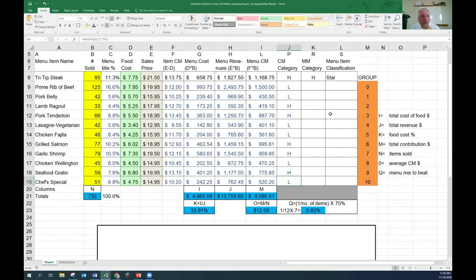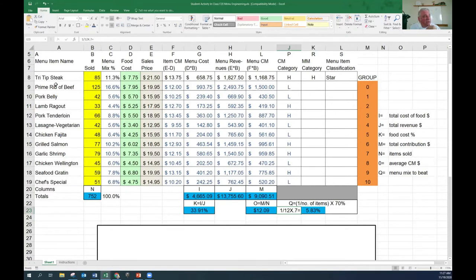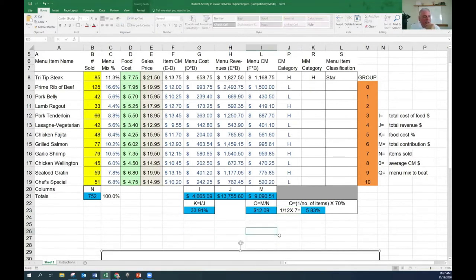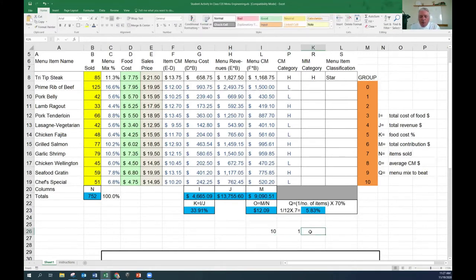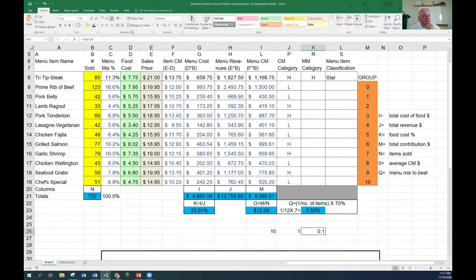To get the popularity classification, this is probably the only complicated part of the sheet. This menu has 12 items. The formula is: one divided by 12. If it were a 10-item menu, it'd be one divided by 10. If it was 20 items, it would be one divided by 20. Whatever the number of items you're analyzing, it's the number one divided by that. We're getting an average. If we had 10 menu items, what's one divided by 10? It's 10%.